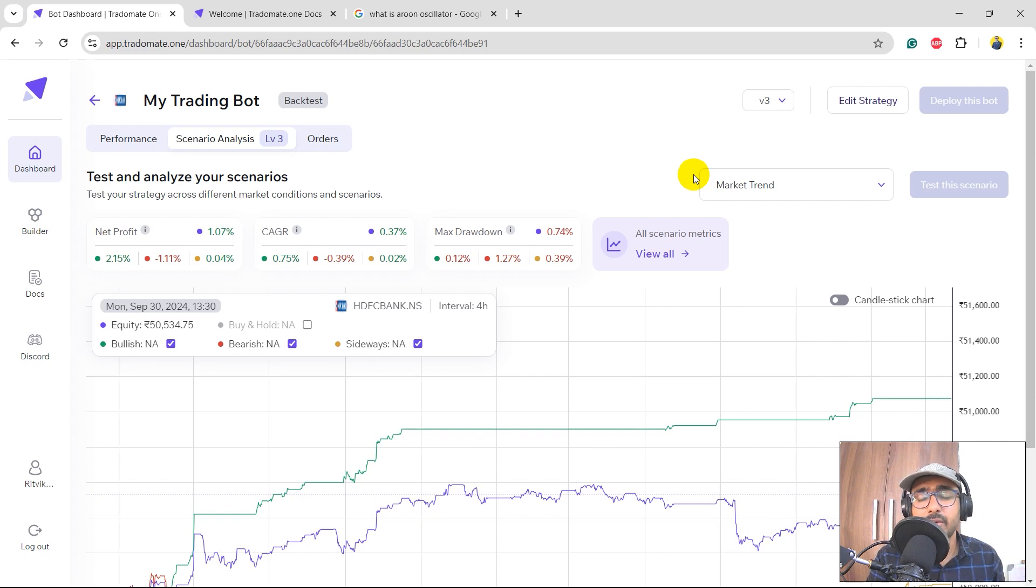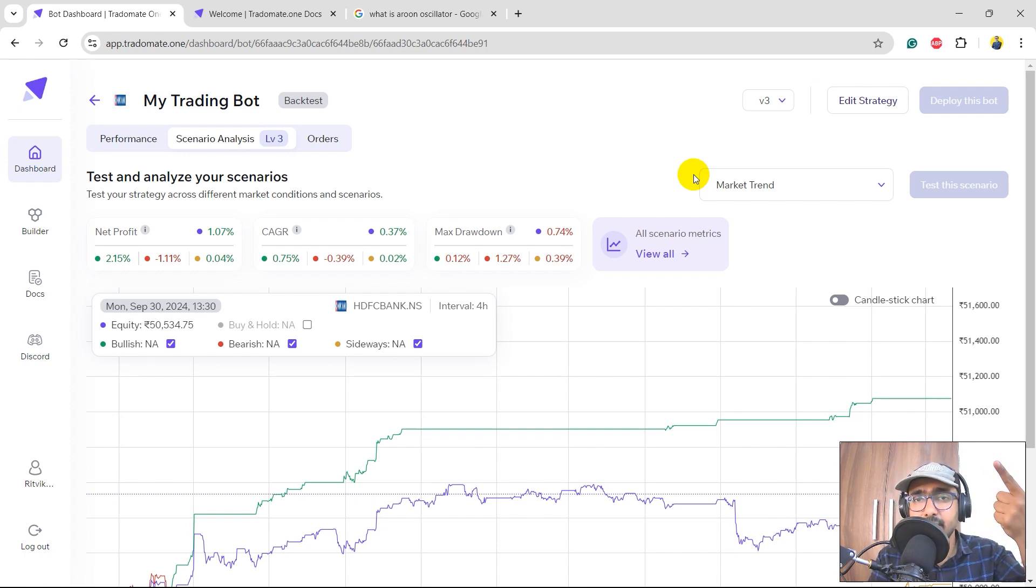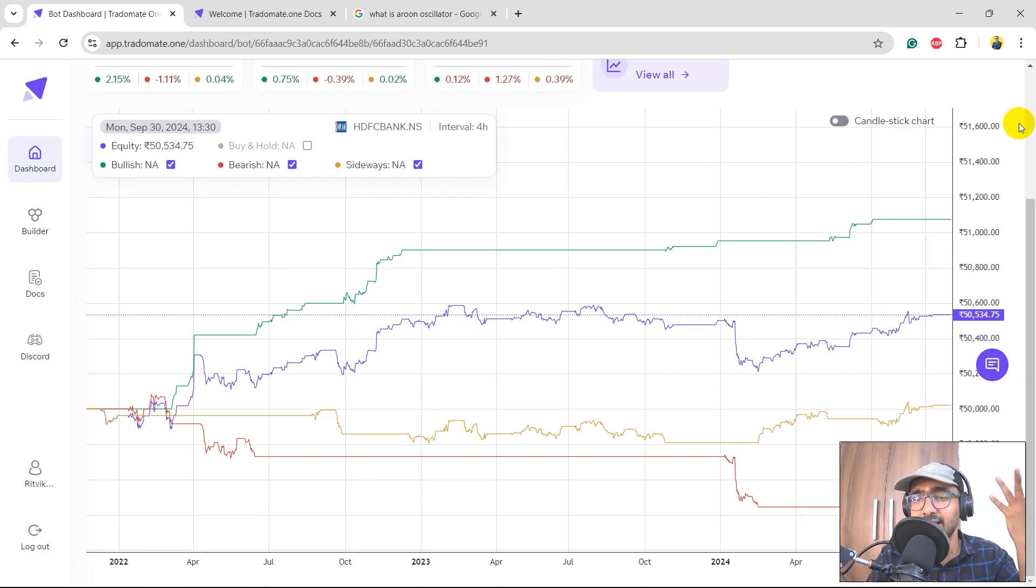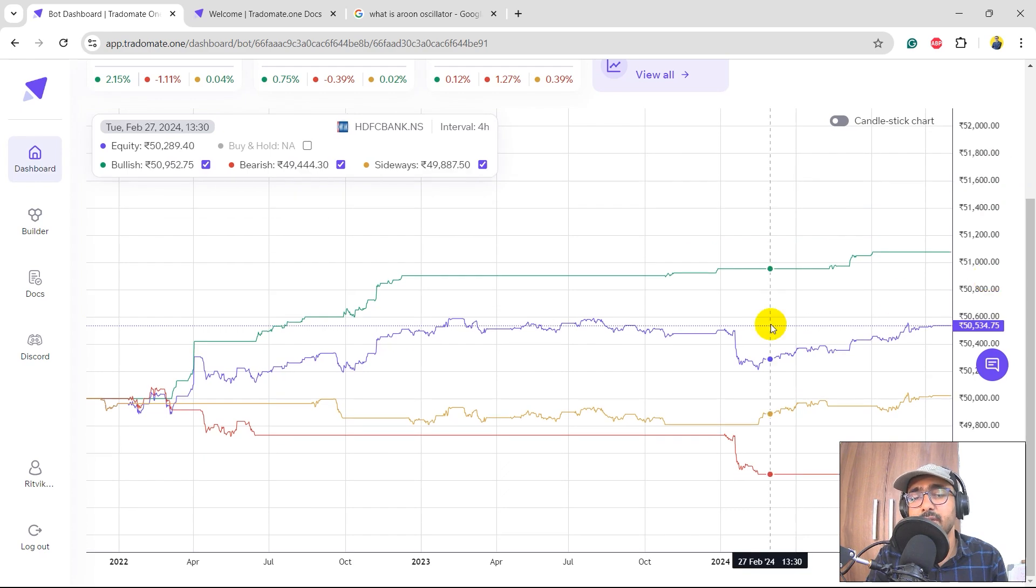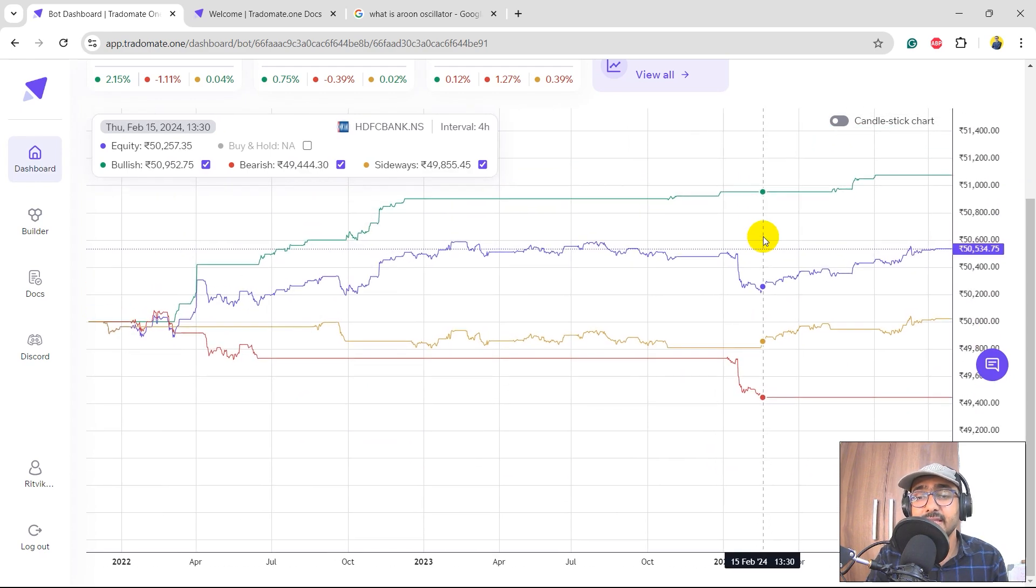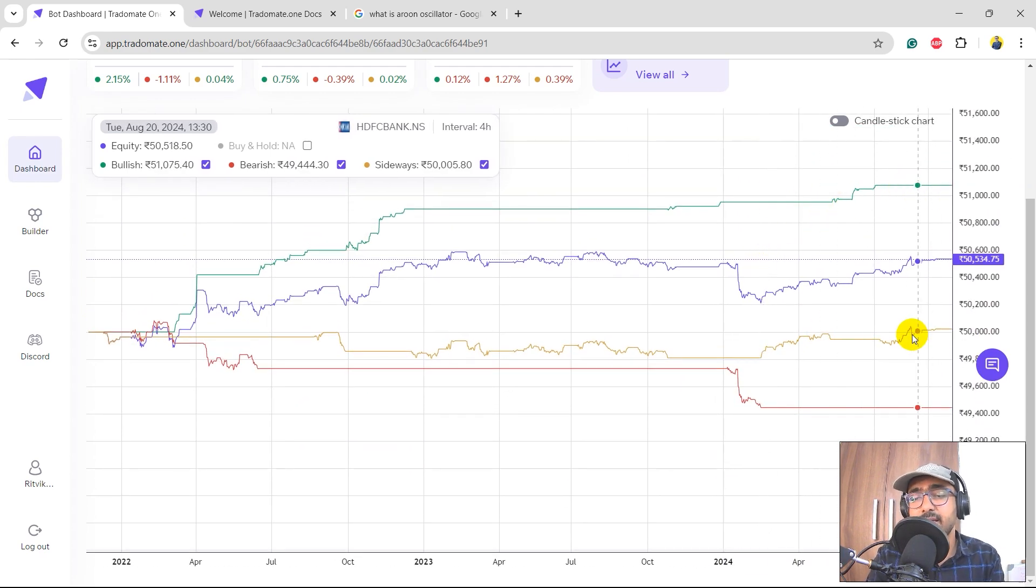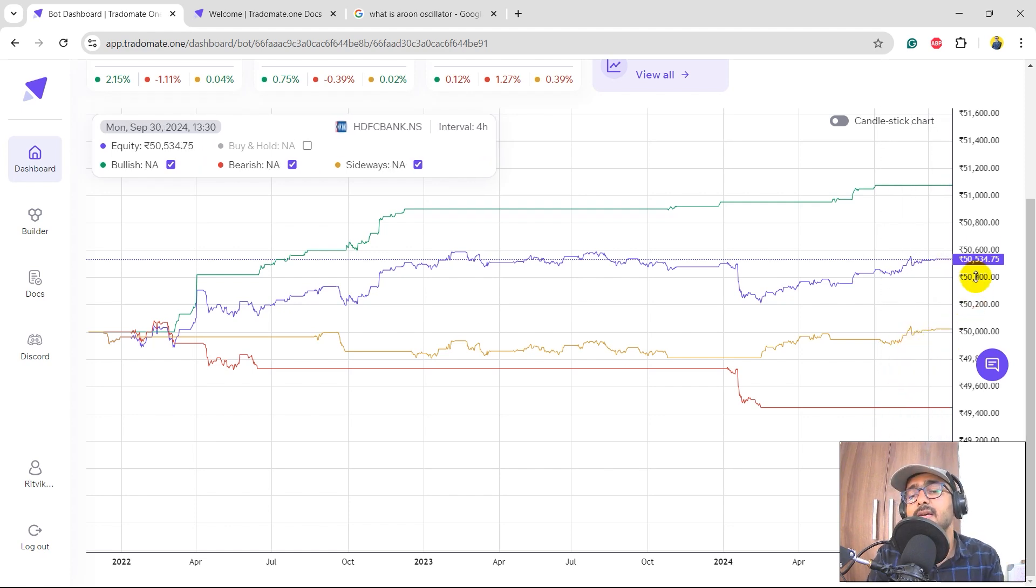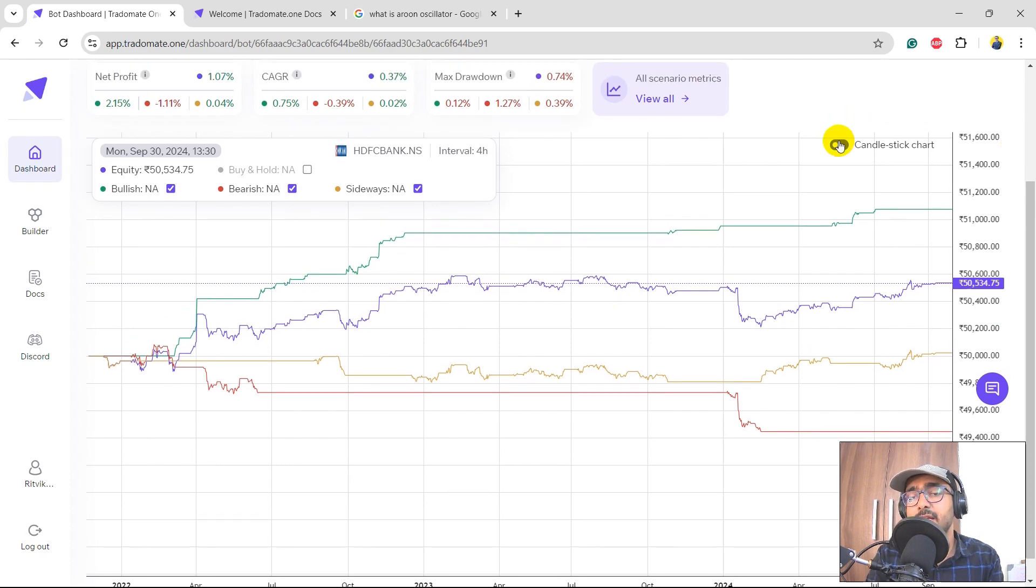So basically, if you want to understand how our trading strategy is working in only bullish time, in only bearish time, and only sideways market, then we will get a very good insight through this particular analysis. Clearly we are doing pretty good in the bullish time. The sideways market is no profit or no loss type of thing, and the bearish time, which is the red line, is actually going pretty down.